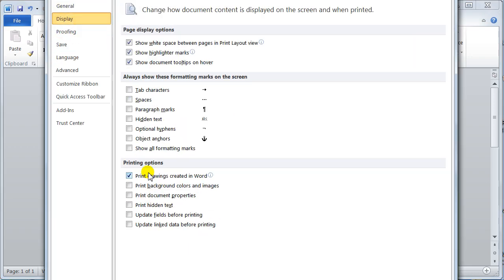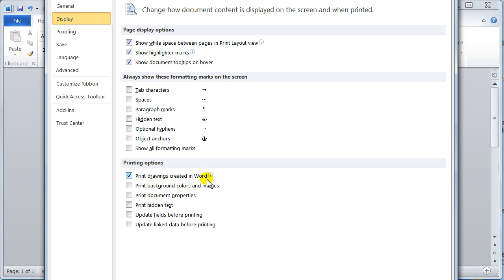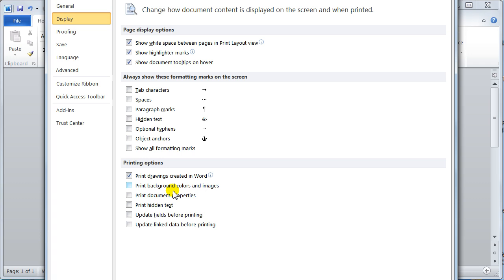Now these ones down here, printing options. It's just saying what you can print in Word. By default print drawings created in Word is on. The rest aren't on. But if you're doing like a web page and you've got background colors and images you would have to come in here and turn this on. Print background colors and images. Print document properties. I use that a lot because sometimes I just want the document properties.